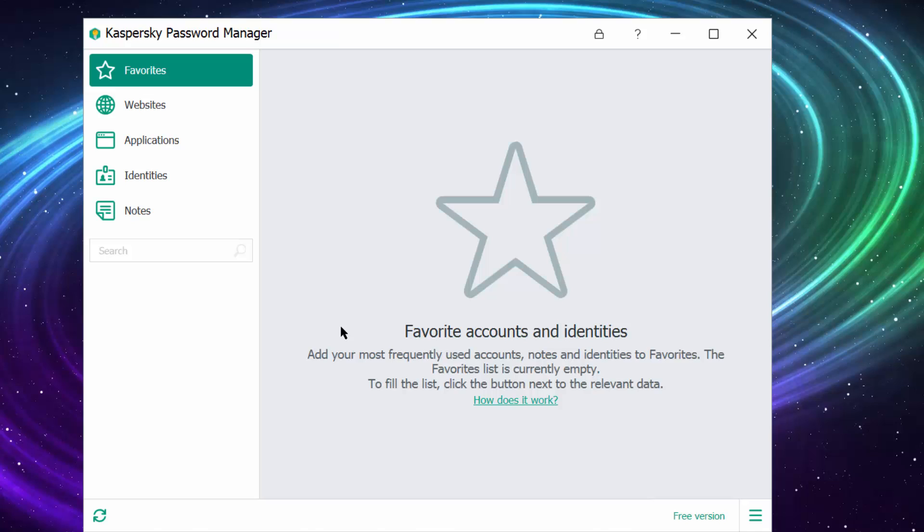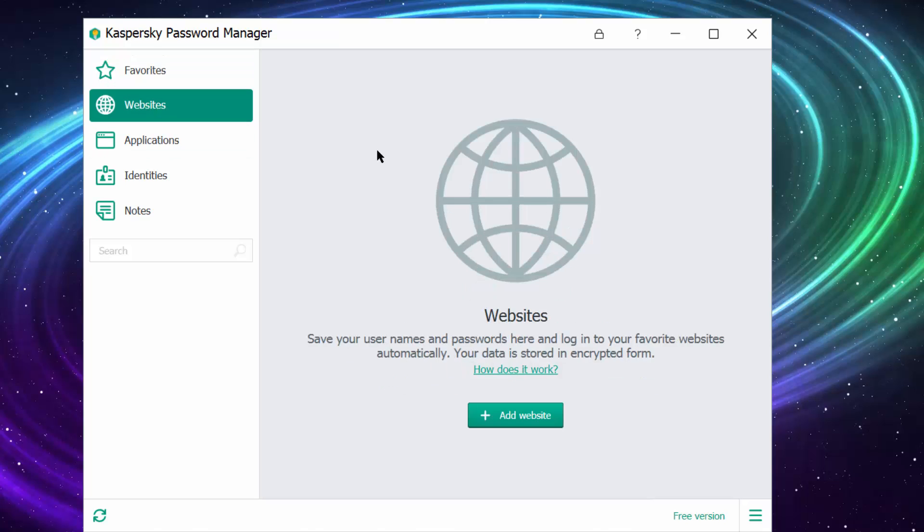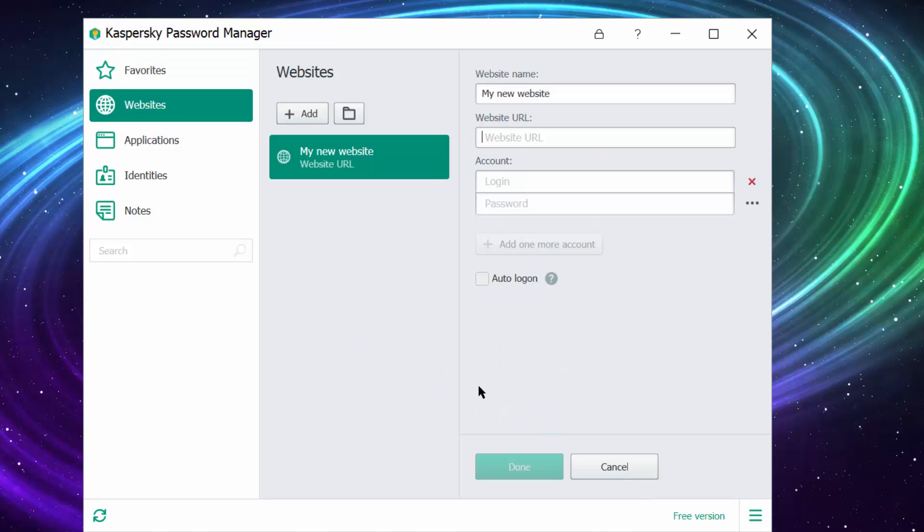Okay, here we are. Here is the interface. You have Favorites - here you can add your favorite websites. Under Websites, you can add up to 15 websites which the software will remember the passwords for.